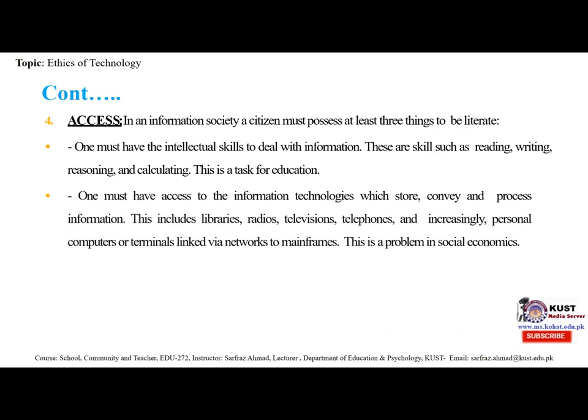Second, one must have access to the information technologies which store, convey and process information. This includes libraries, radios, televisions, telephones and increasingly personal computers or terminals linked via networks to mainframes. This is a problem in social economies. Access sentence examples include: you have access to the checking account; you have access to that door.